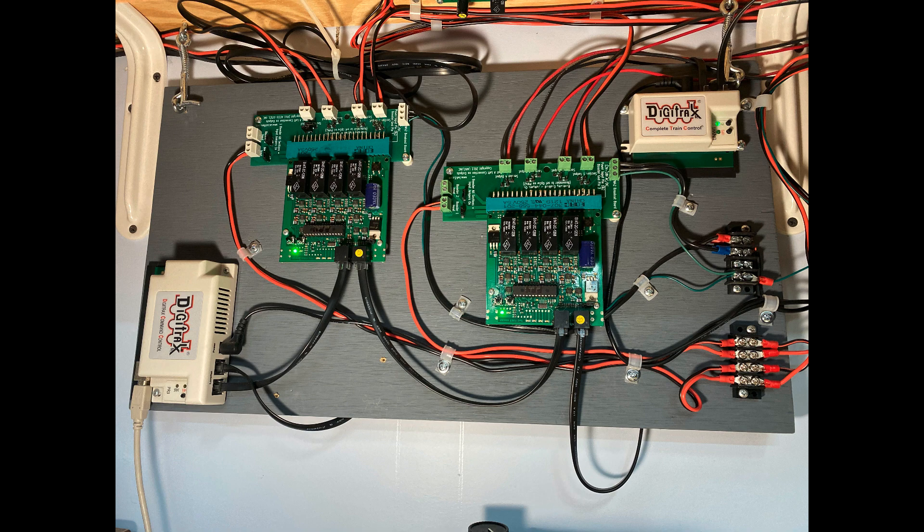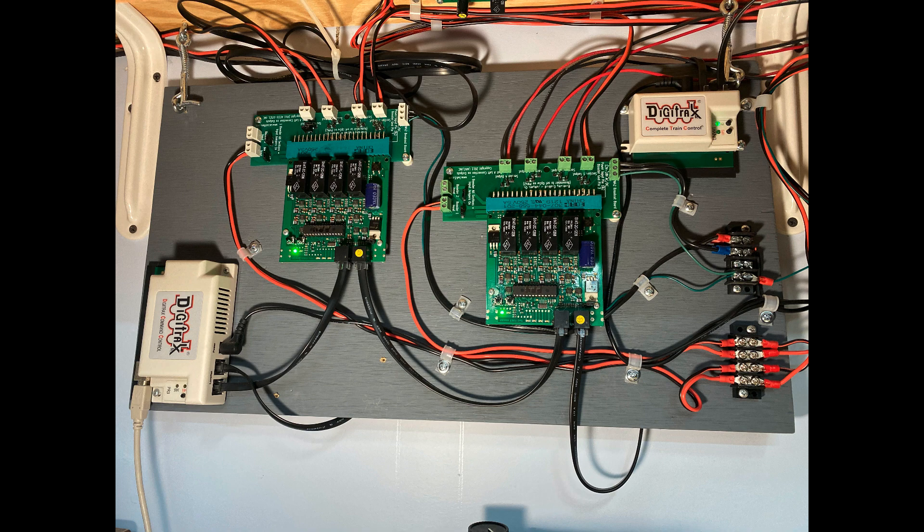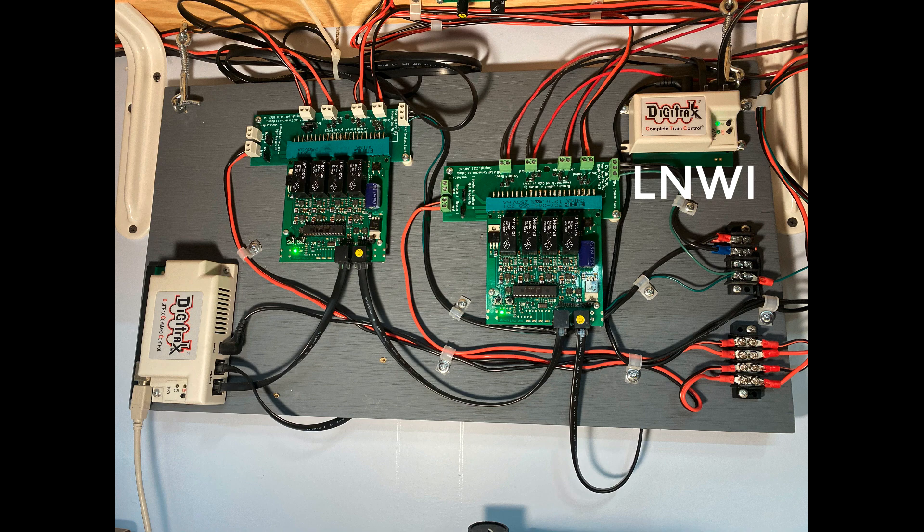Over to the bottom right is my power management, power coming in to power some of these components, and track power coming in to these components. In the top right-hand corner is a Digitrax LNWI that allows for control of the layout via a smartphone in the room where my layout is.